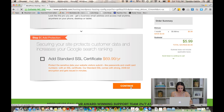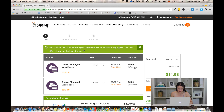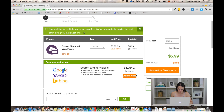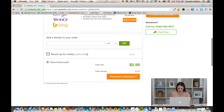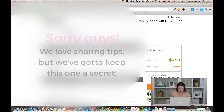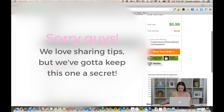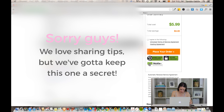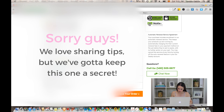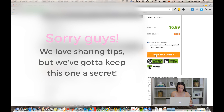Click continue. I have two here so I'm just gonna remove one. Here I have the one I want — Deluxe Managed WordPress for $5.99 a month. I'm gonna proceed to checkout. Here you have to add your credit card information, then agree to the terms and conditions and go ahead and place your order.